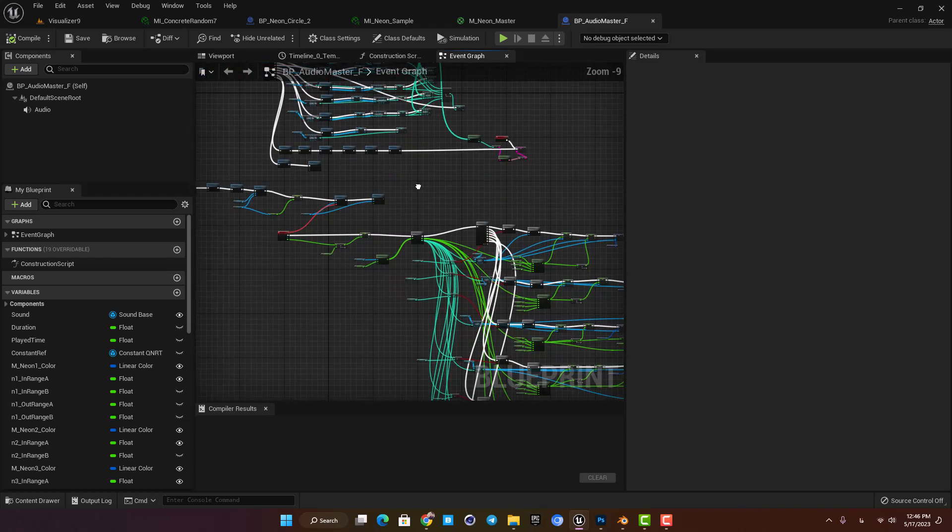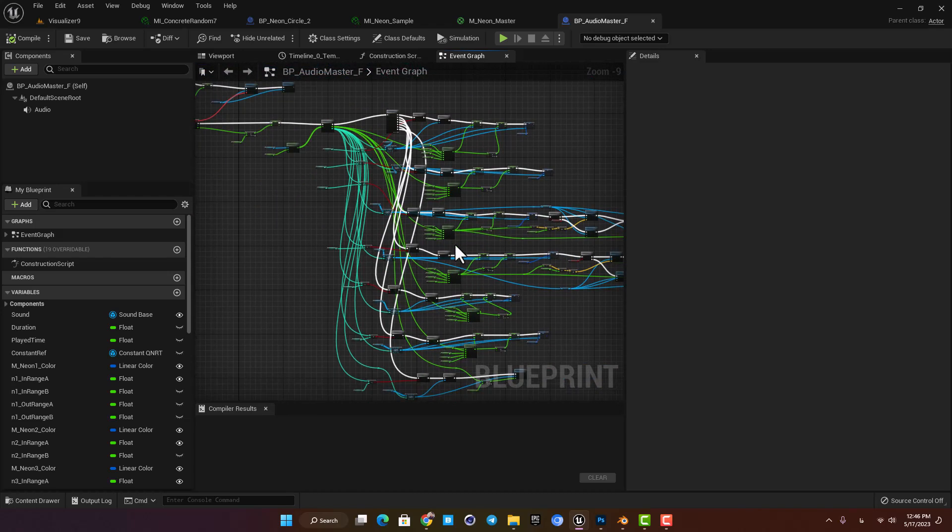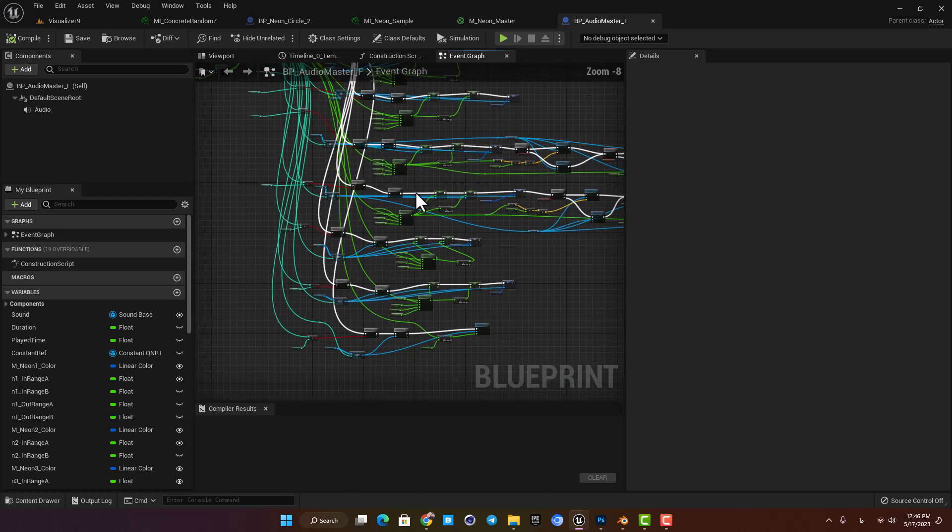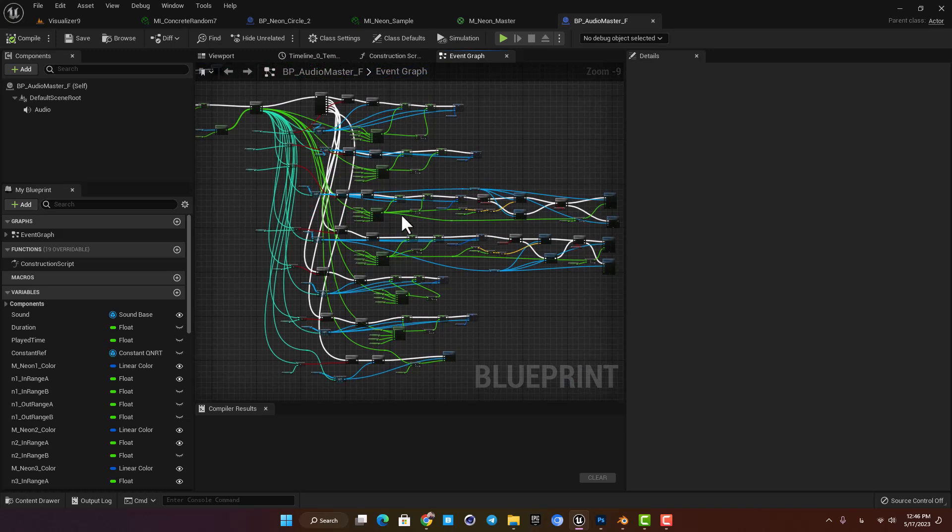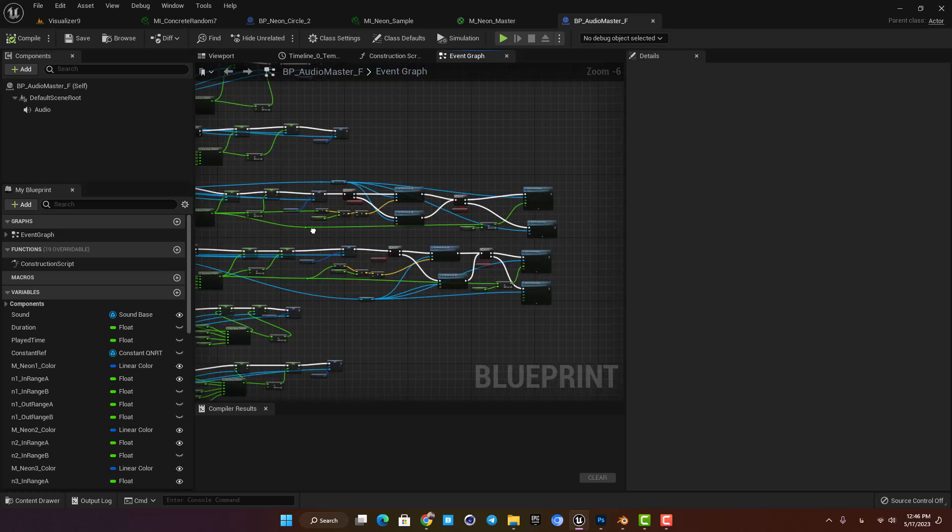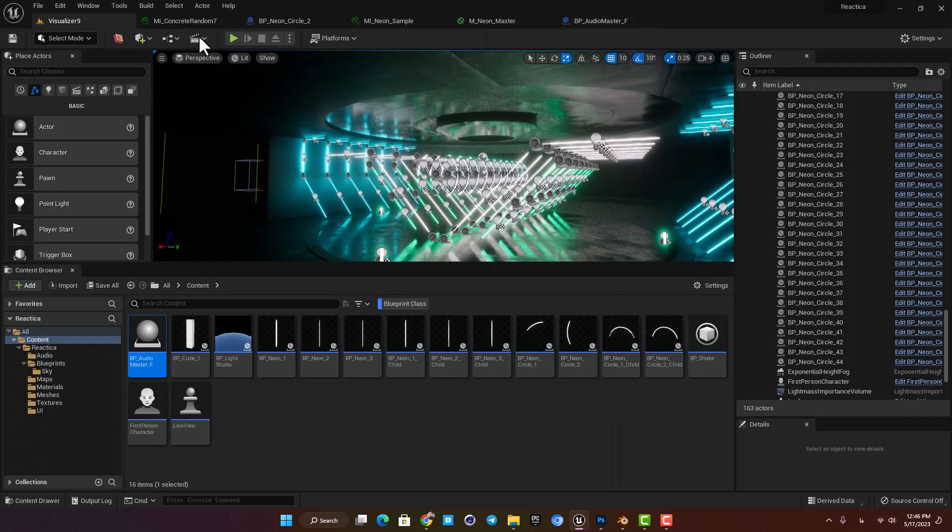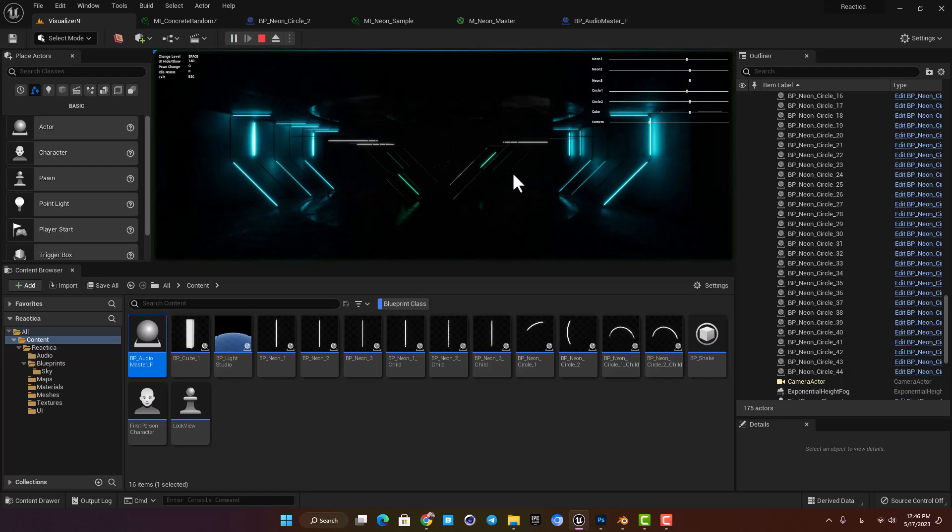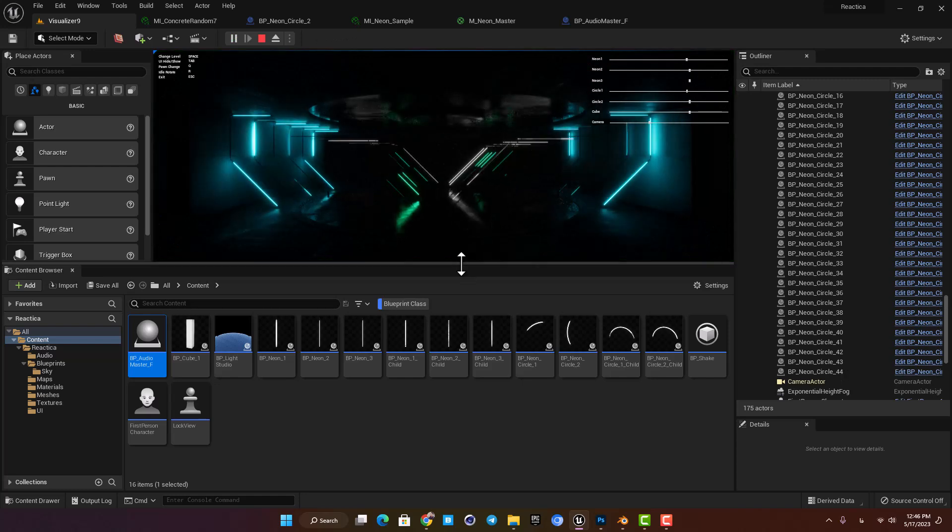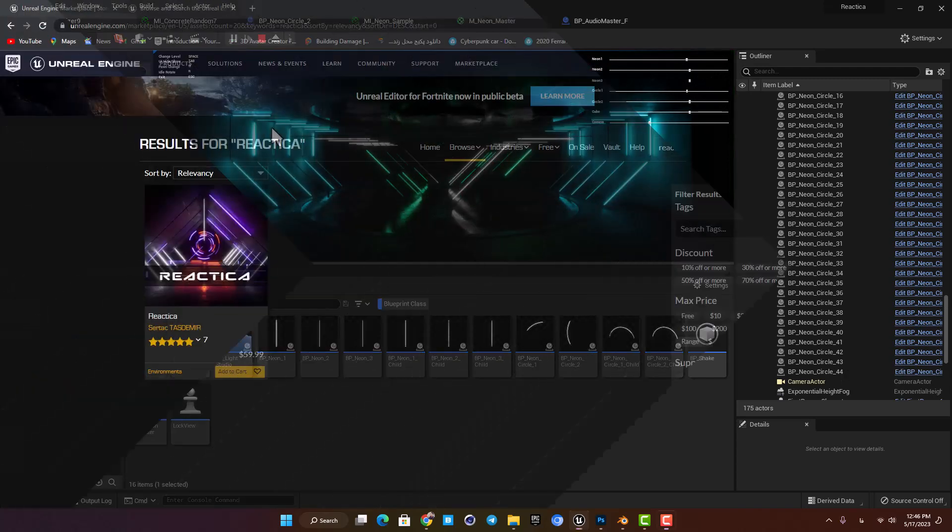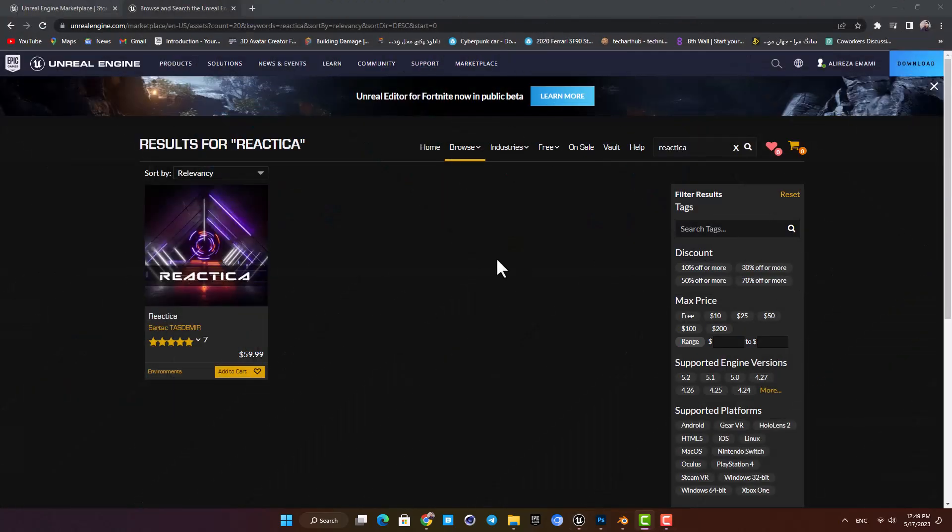Which is looking a little scary but don't worry about it. We don't need to dive into it and we can only play with the levels and the neon blueprints to make something cool and have fun with it.